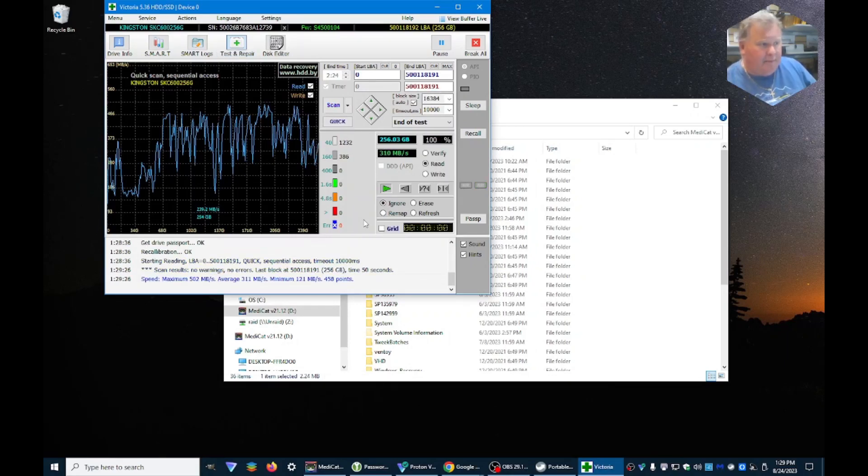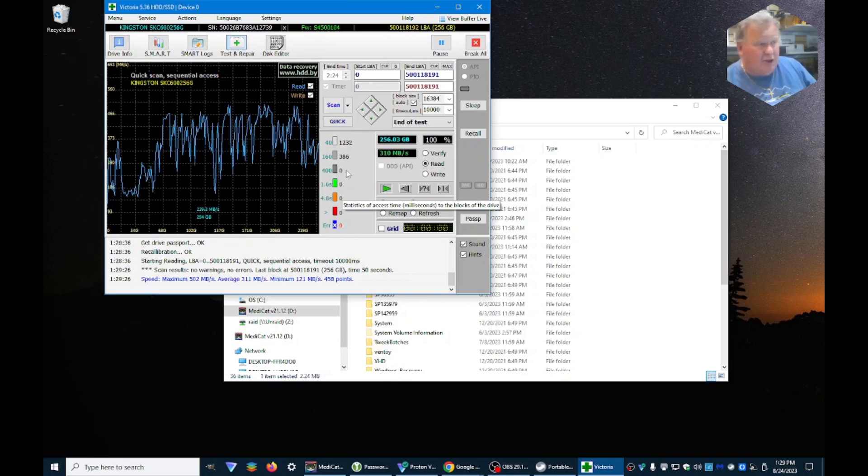And we're done. This is a nice drive, ran quickly. And just like that, just that easy, you can test any hard drive in any system with Medicat.